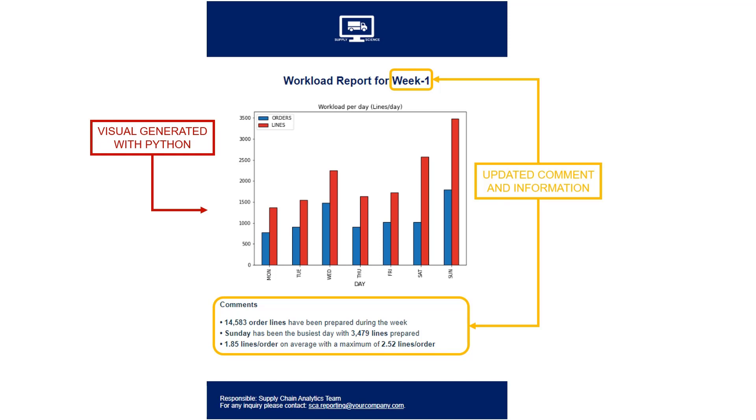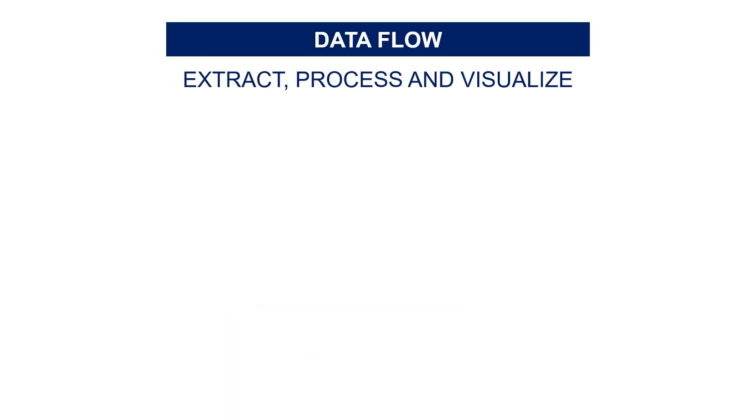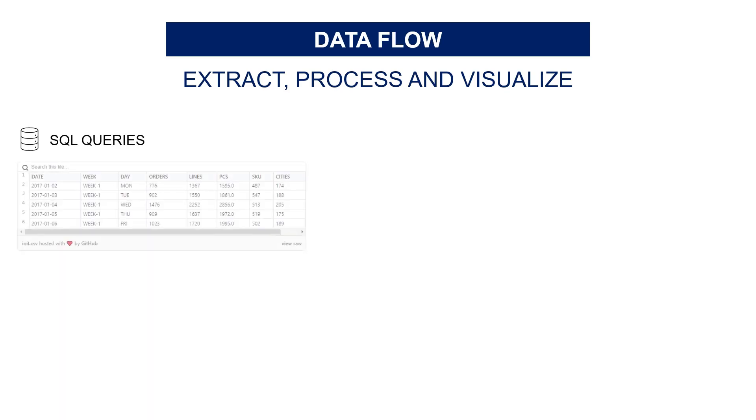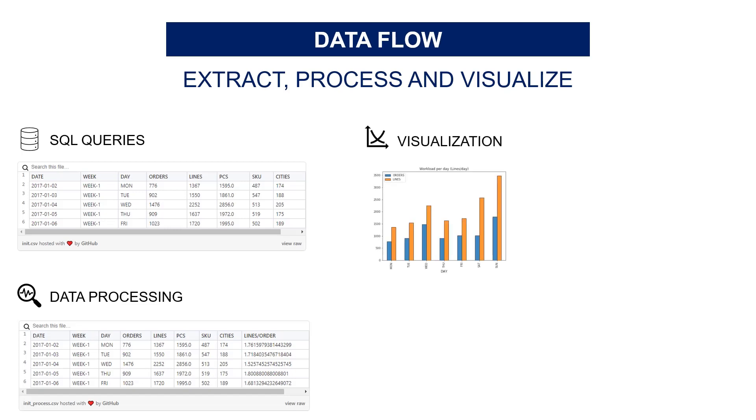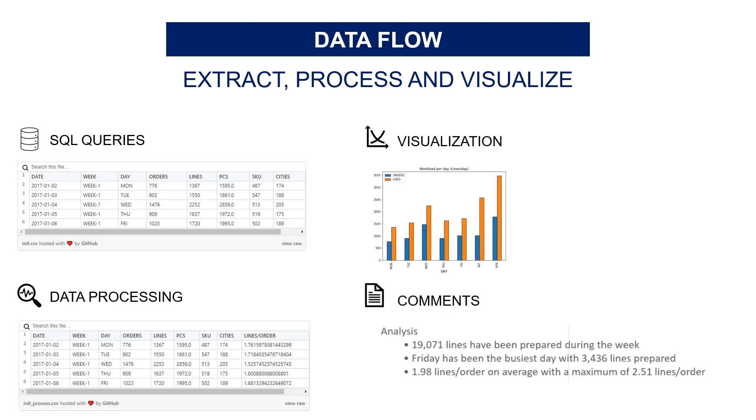To sum up, it's a four-step process. For data preparation and visual building, it's the same process as the previous video on PowerPoint automation. Step one: get the raw shipment lines after the SQL query. Step two: process the data to include operational ratios and KPIs. Step three: build all the visuals needed. Step four: generate the comments and insights.